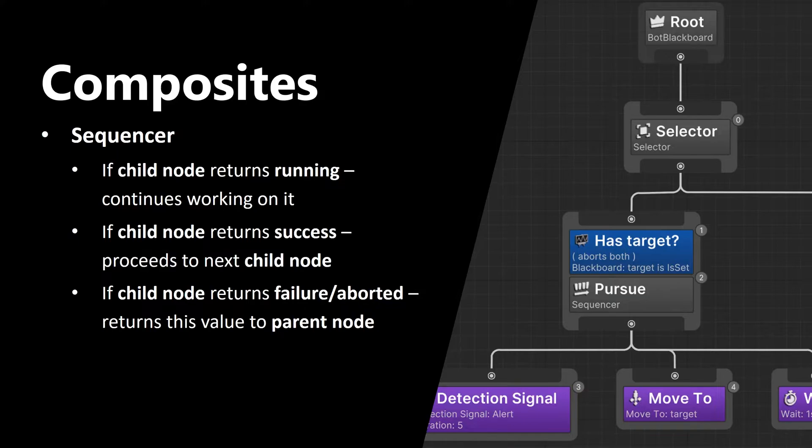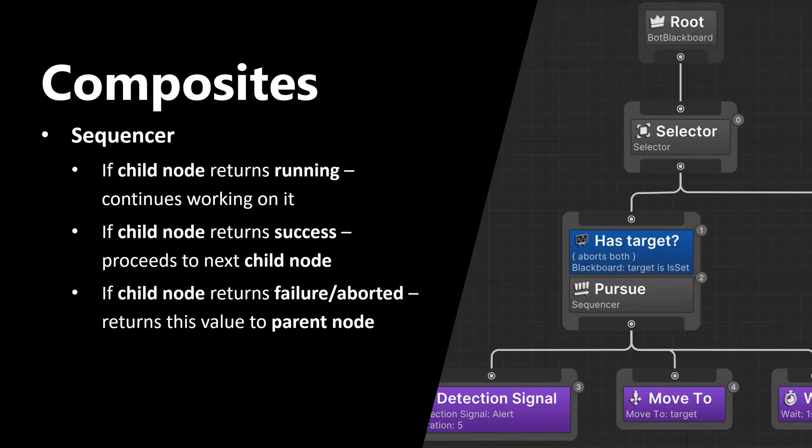The first composite node is Sequencer. Sequencer executes child nodes one after another. If child node returns running, Sequencer continues to work on it. If child node returns success, Sequencer proceeds to the next child node.